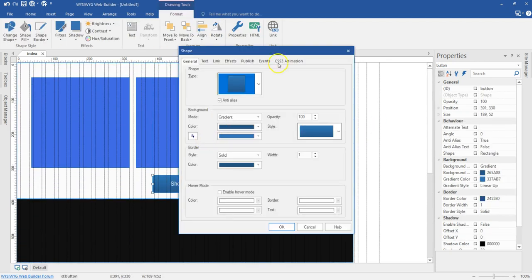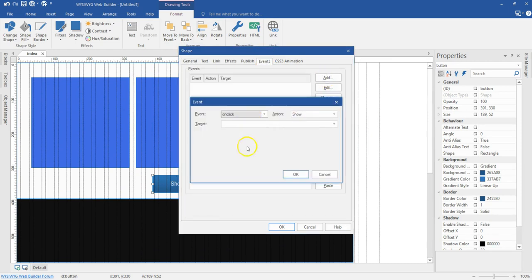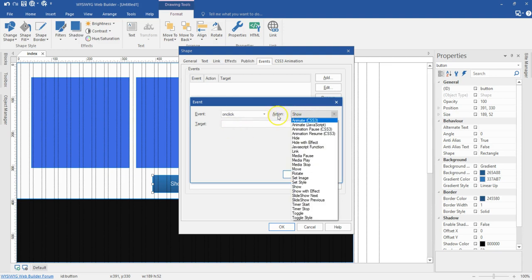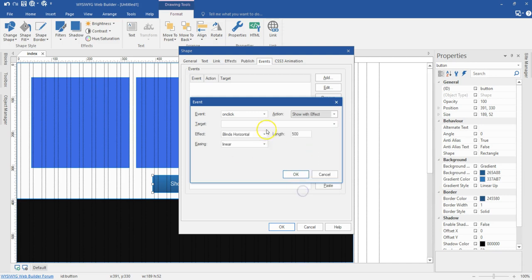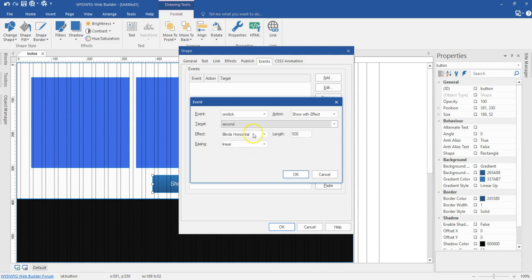First of all, I'm going to double click on 'show more'. I'll come to event and then hit on add. The first event is when I click on this button, this second layer at the bottom is supposed to show. I'll click on the action section and select 'show with effect'. This is going to be the second layer. I'm going to select the fade effect and increase this to about 1000 to give a visible fade effect. I'll go ahead and hit OK.